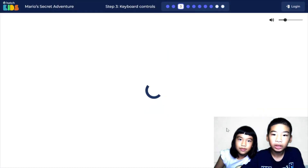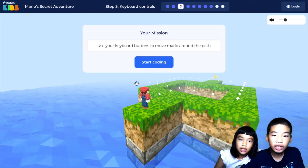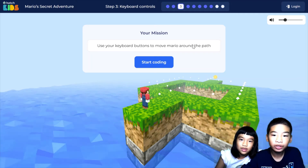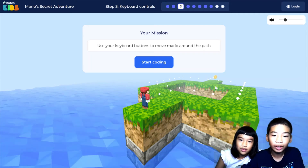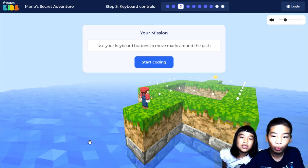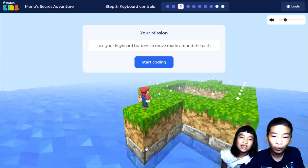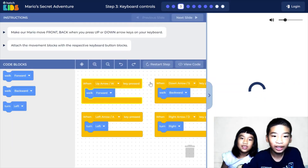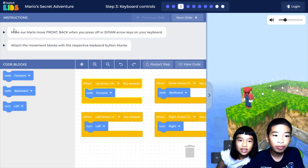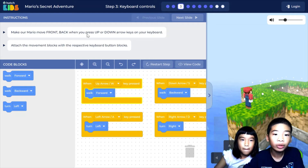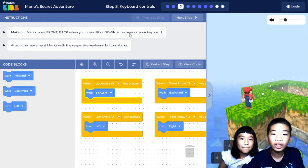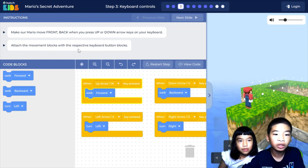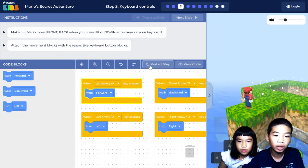Final step — step three: Keyboard. Your mission: use your keyboard buttons to move Mario around the path. There's cool, very wavy water in this level. Make Mario move forward and back when you press the up or down arrow keys on your keyboard. Attach the movement block with the respective keyboard button block.